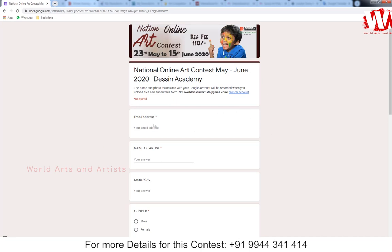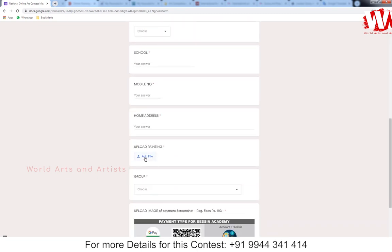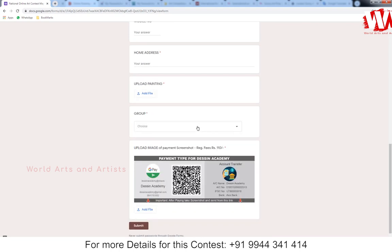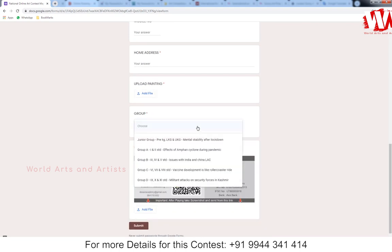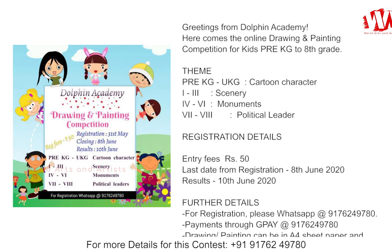Just click and apply — you must sign in first. Give your details and upload your artwork here. Click 'Add File', browse your file, select it, and choose which group you are participating in. The registration fee of 110 Indian rupees is paid by GPay or online account transfer. Add a screenshot of the payment details and click Submit.